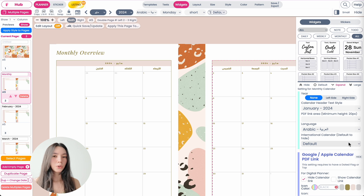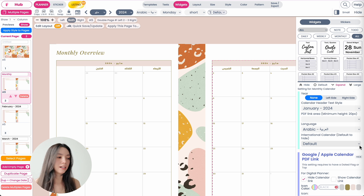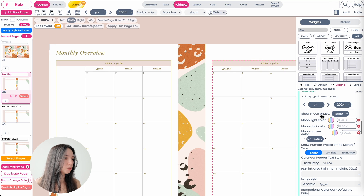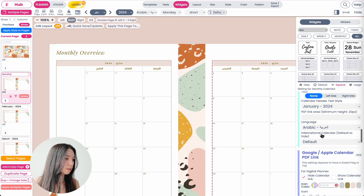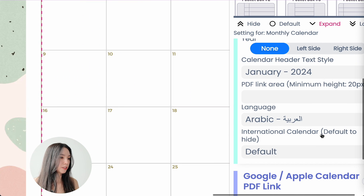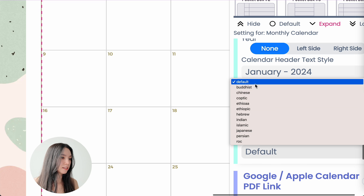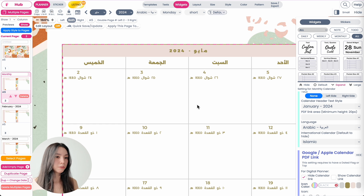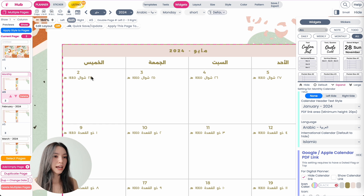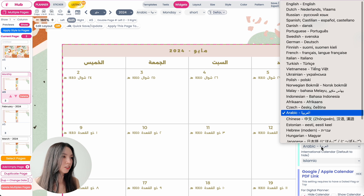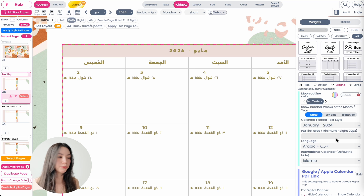A quick tip: you can also apply your calendars into an international calendar. If you go to the month menu and scroll down, there is something called international calendar where you can select Islamic, and now you will see that it will add the Islamic calendar below the numbers. That is just a small tip for you to check out and see if it's useful for you.